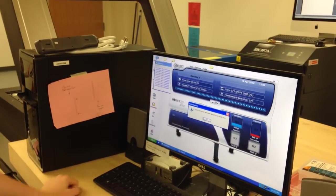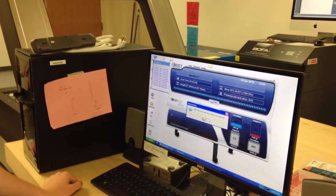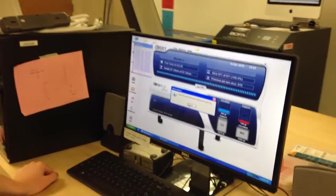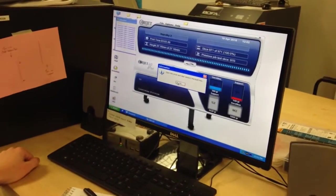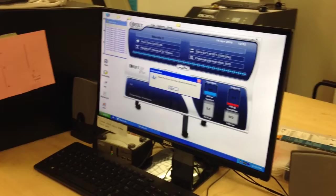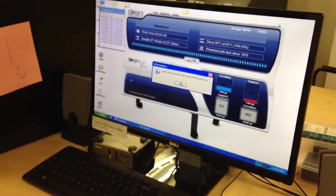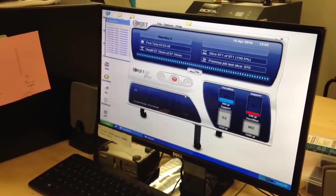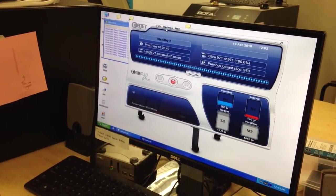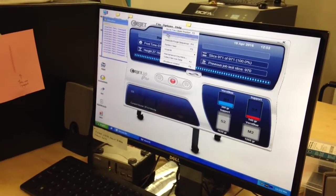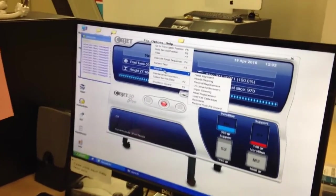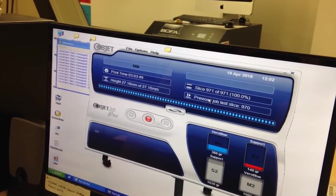Alright. So once you've finished removing the model from the printer, go ahead and press OK. And then you're going to go to Options, Wizards, and then Heads Cleaning.